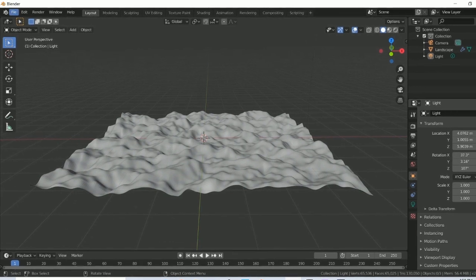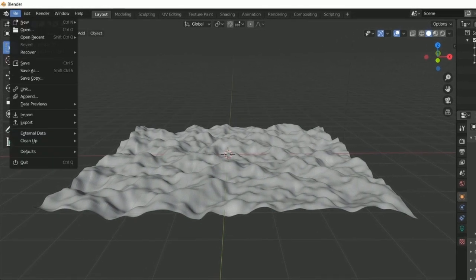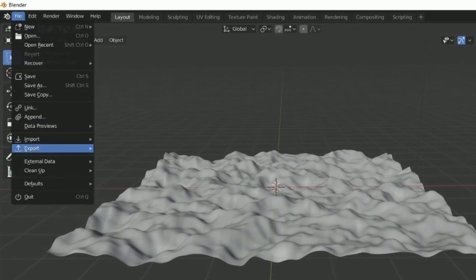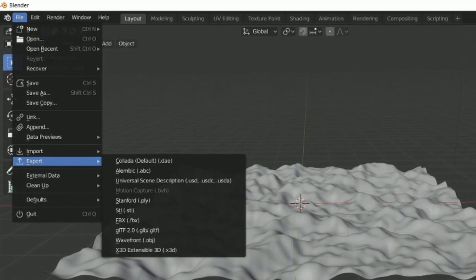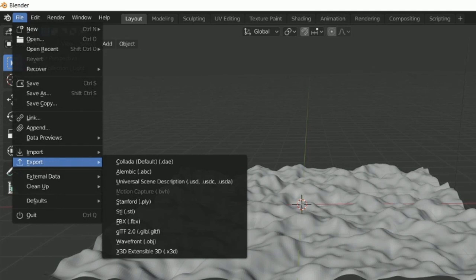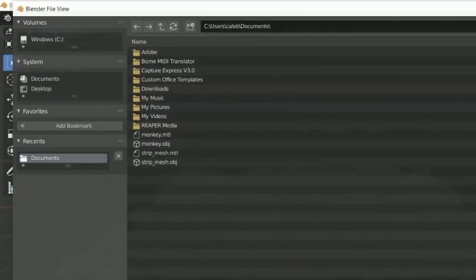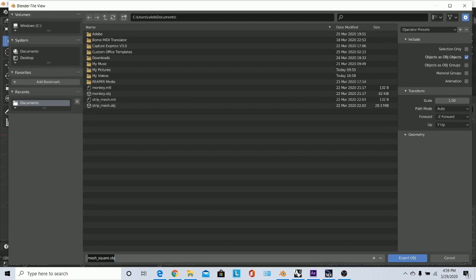For now though, I'm just going to export this file because you're probably going to make something different. Go to File, Export, and you're going to export it as an OBJ file. I'm going to call this mesh square.